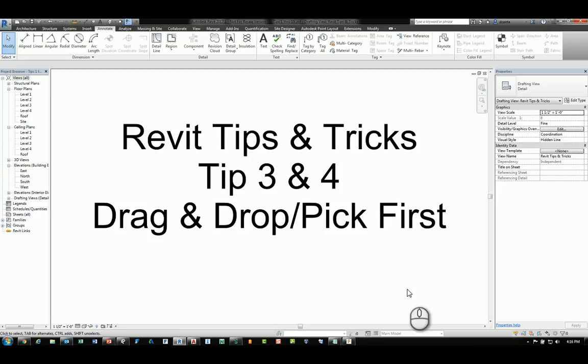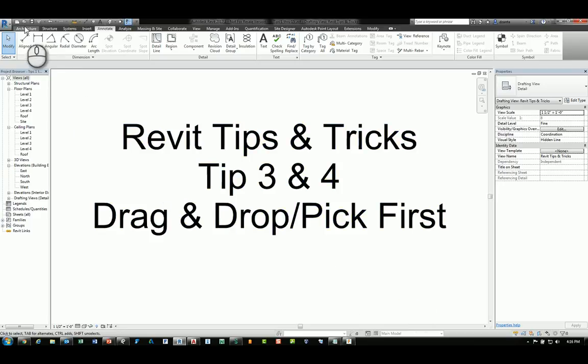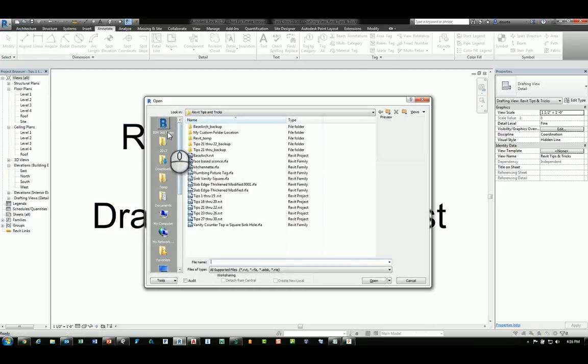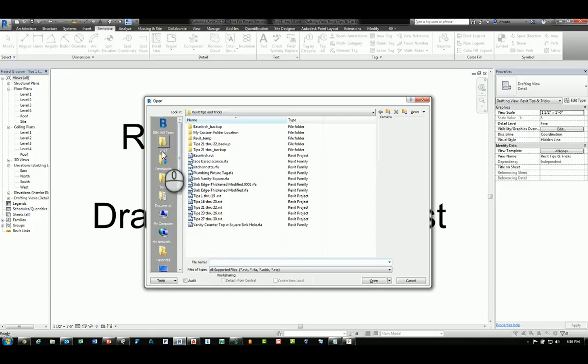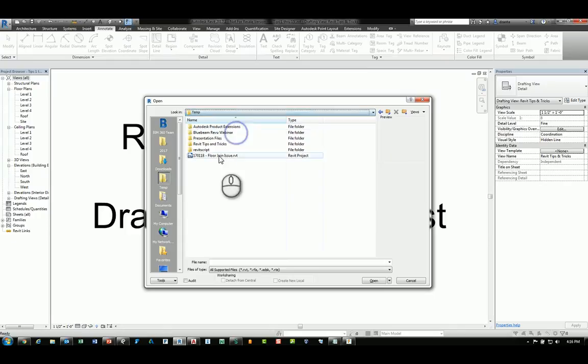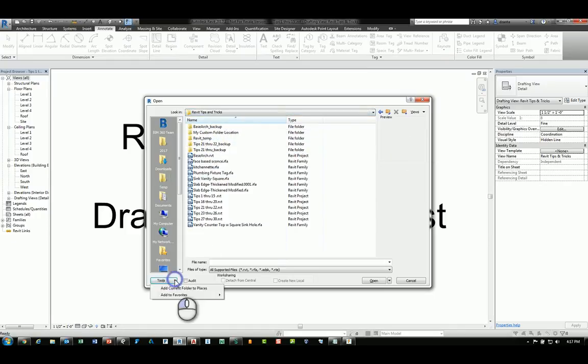Tip number three is drag and drop. What we're talking about is in the open dialog box, here on the left hand navigation pane you have different folders that you can set up. The traditional approach would be to go to the location that you want, click the tools button down here, and click add current folder to places.